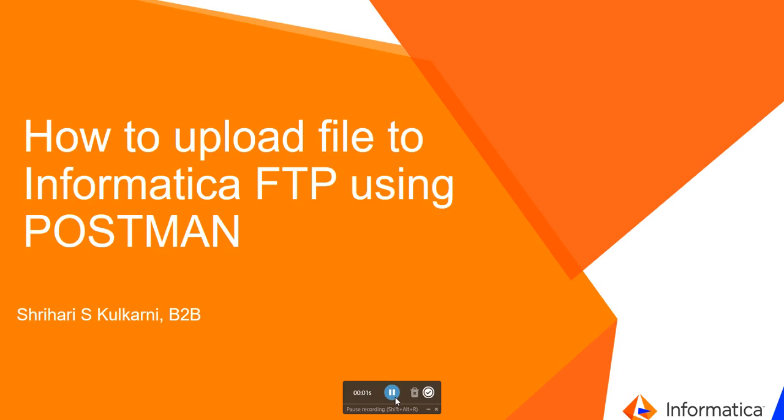Hello everyone, welcome to Informatica support videos. I will be going through the steps on how to upload files to Informatica file transfer portal using Postman application.